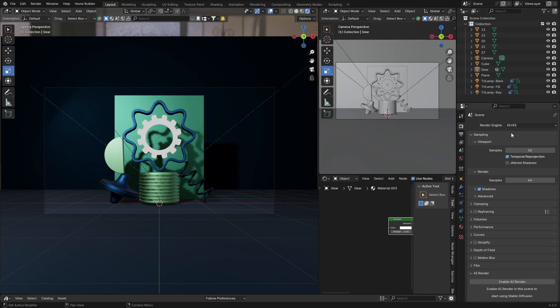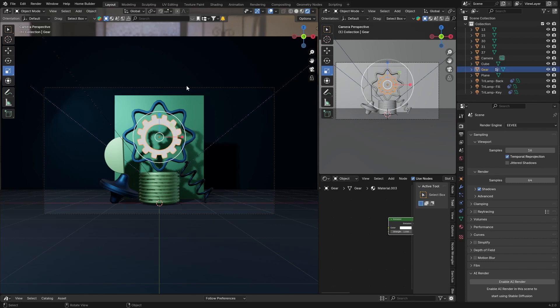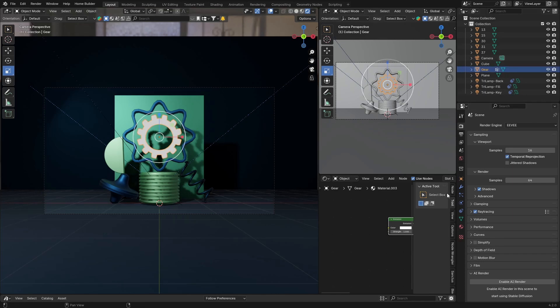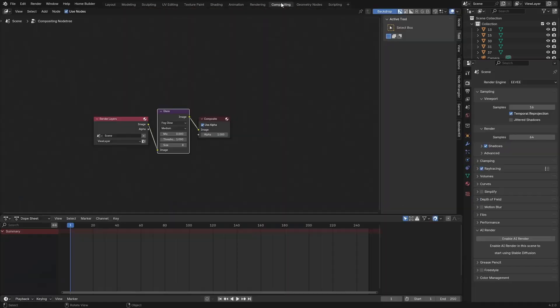But what I thought I would do is just show you how to get bloom—well, you're not going to get bloom back, but just show you how to get that glow in Eevee. So if you mainly use Eevee, you might not know this, but if you use Cycles it's the same method.